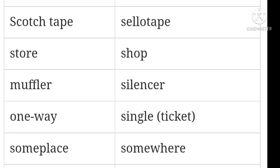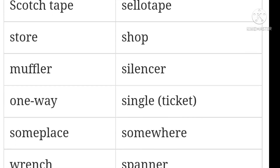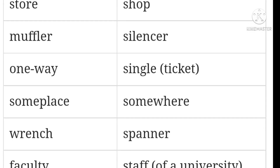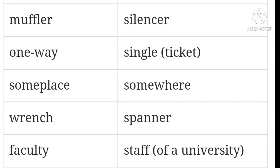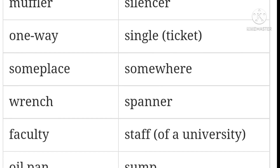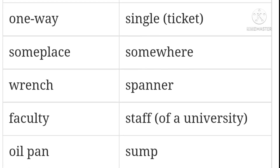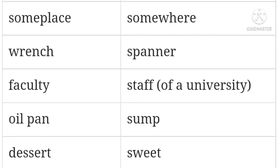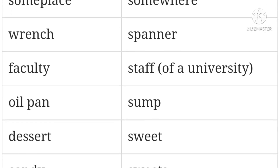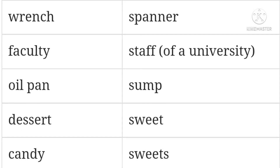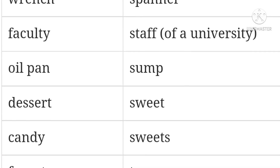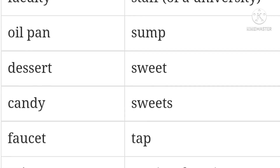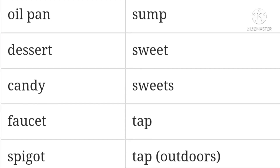Muffler / silencer. One way / single. Some place / somewhere. Wrench / spanner. Faculty / staff of a university. Oil pan / sump. Dessert / sweet. Candy / sweets. Faucet / tap. Cab / taxi. Dish towel / tea towel.